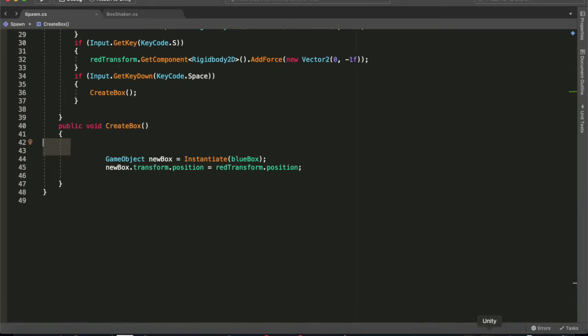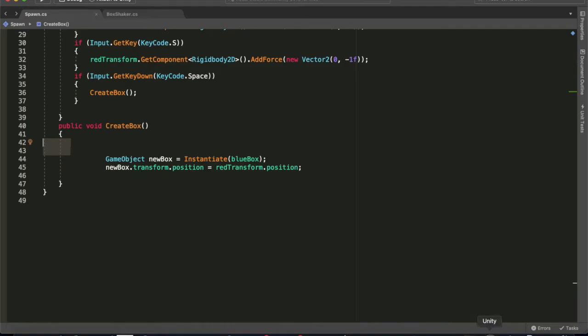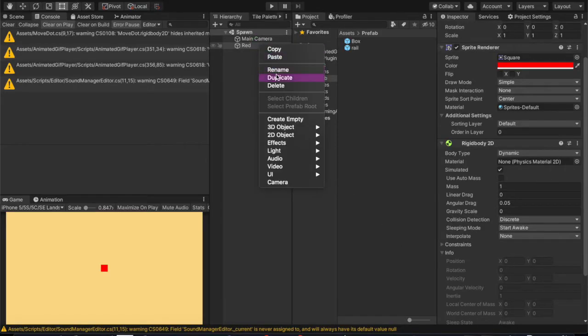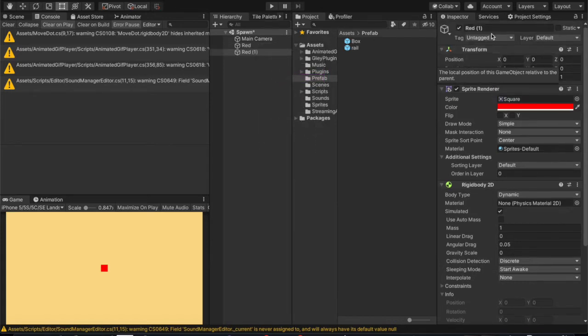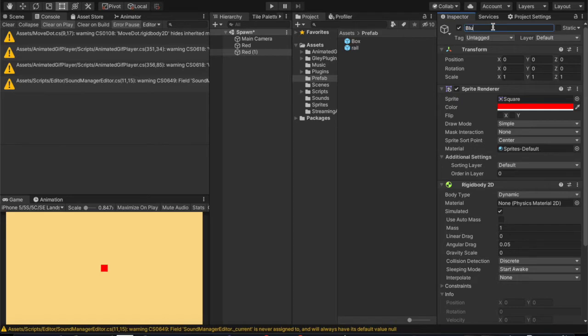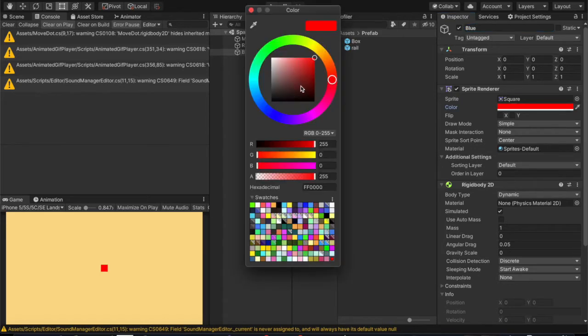So let's go and see in Unity what happens here. We're going to make a blue box, so we just duplicated the red box and we'll call it blue, and we'll change the color from red to blue.